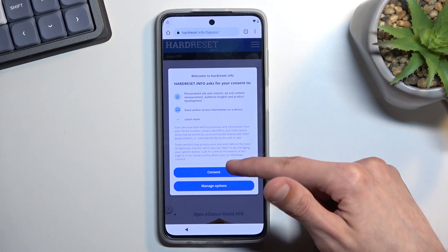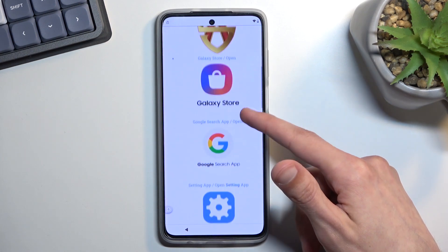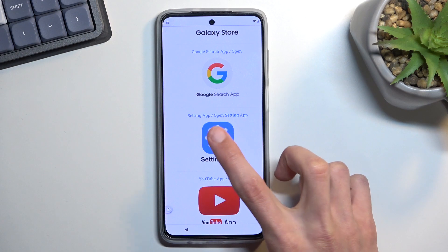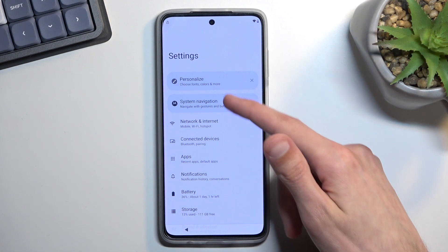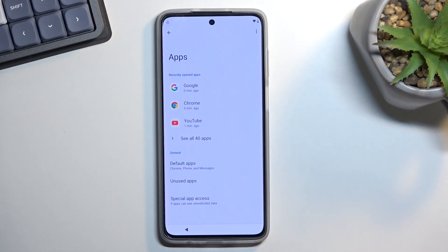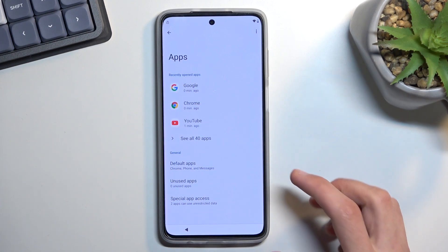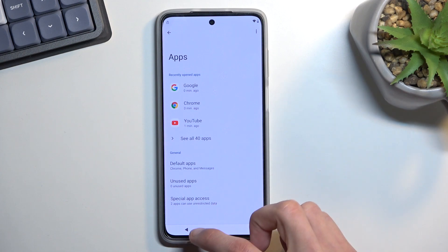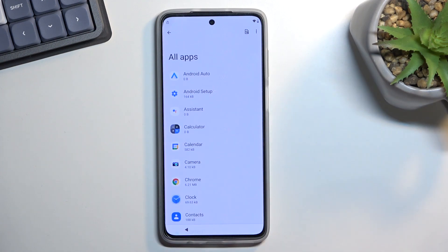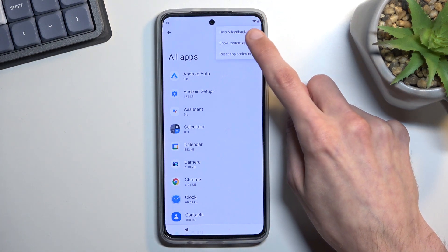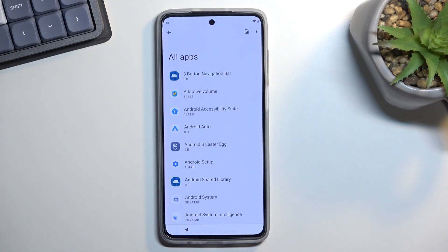Once you're on the site, scroll down and find the Settings icon — click on it. Inside Settings, navigate to Apps, then select 'See all apps' (however many it shows). Click the three dots and select 'Show system apps.'